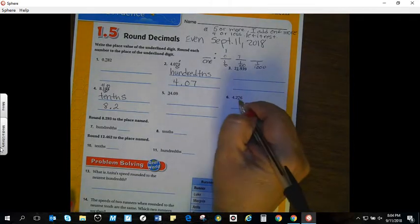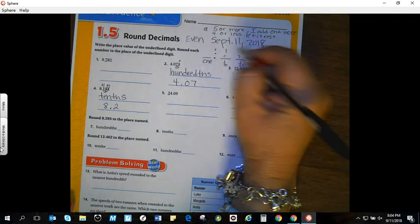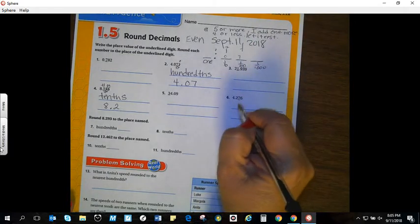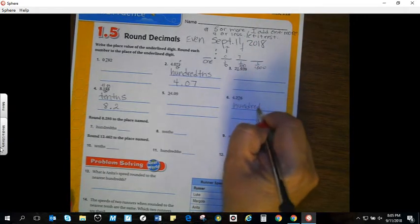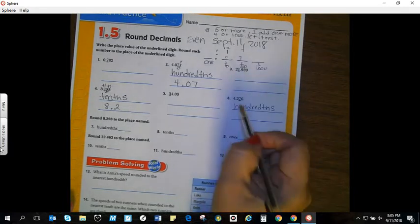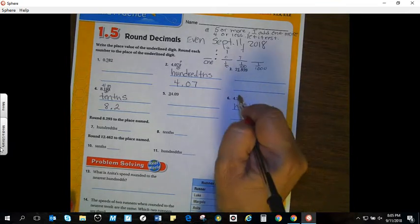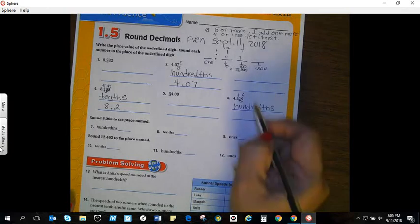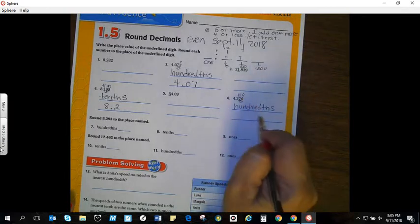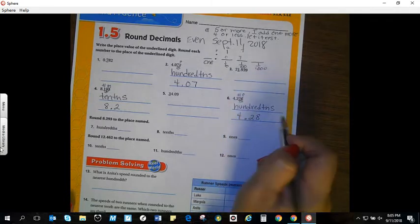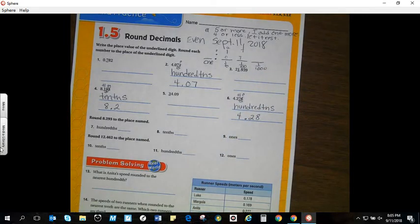Moving to number six: I place my decimal, put my two and seven — that's in the hundredths place, so I write hundredths. Moving over: five or more, yes, so I add one. I cross out my six and put a zero. One plus seven is eight. Bring down my two, decimal, and four. The answer is four and twenty-eight hundredths.